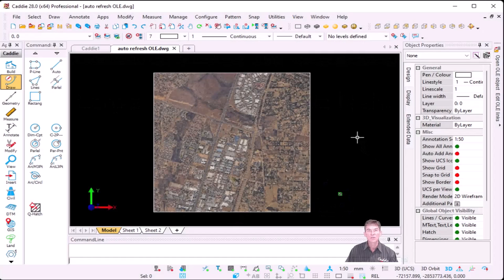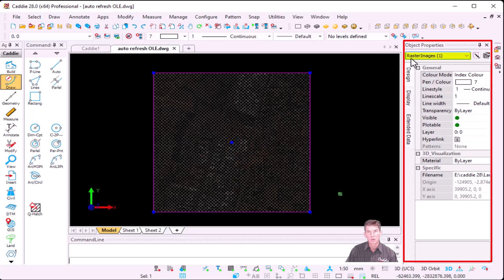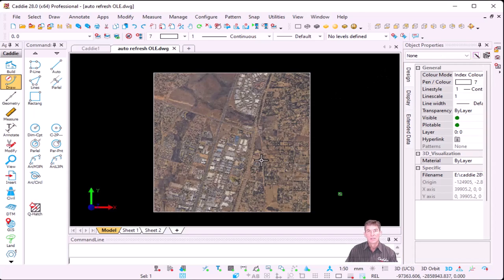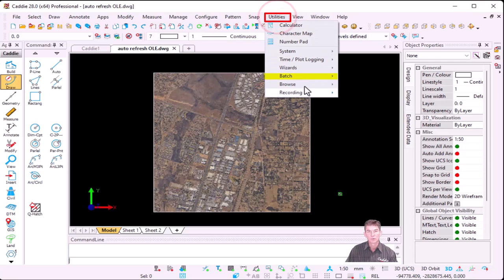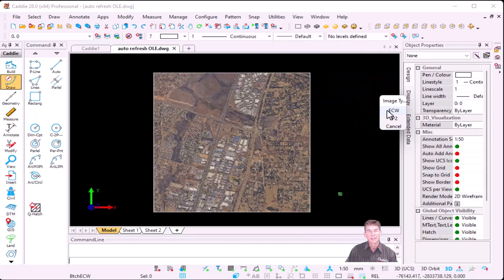In this exercise, we're going to work with pictures as well as OLE objects — that's Object Link Embedded. In this drawing I've already inserted a picture; if I select it, Caddy confirms it's a raster image — actually an ECW file. For those that missed out on previous launches, to insert ECW files you go to Utilities, Batch, Insert Your Reference, ECW files — it can be either ECW or JP2 type of file.